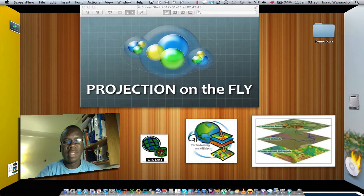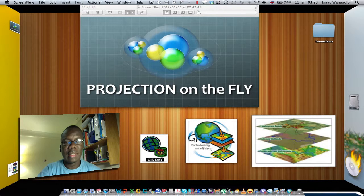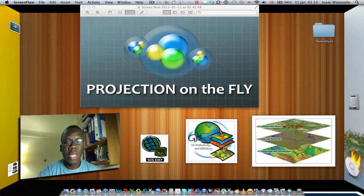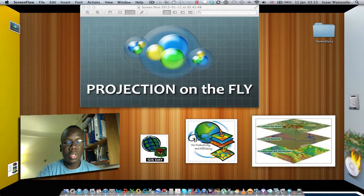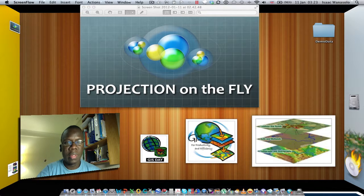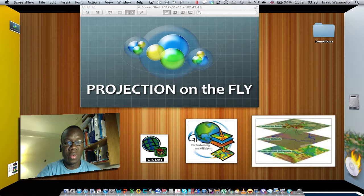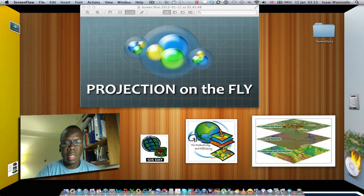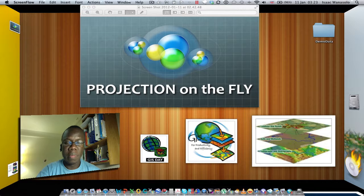Hello, this is Isaac, and today I'm going to demonstrate how to use projection on the fly in ArcMap. Projection on the fly is a function of geographic coordinate systems in ArcGIS, and the key concepts today will be projection on the fly,